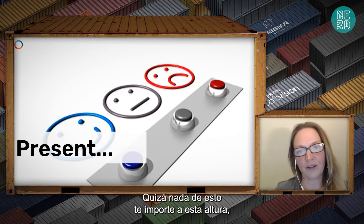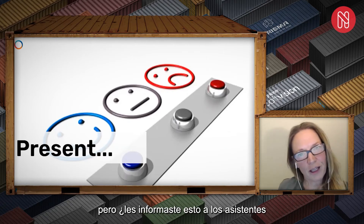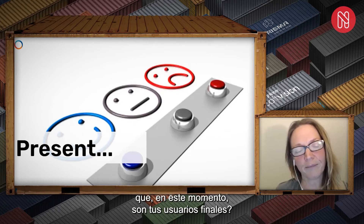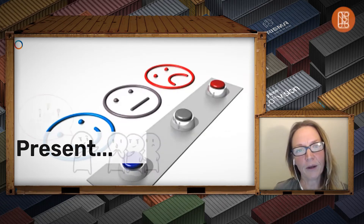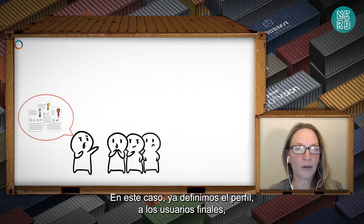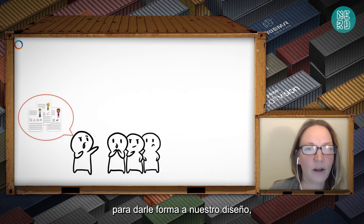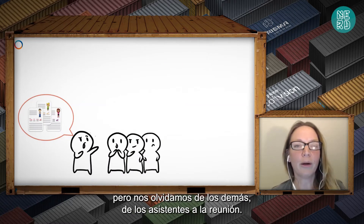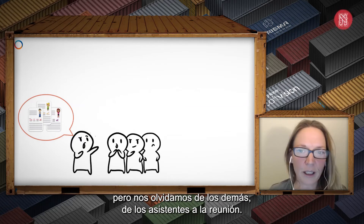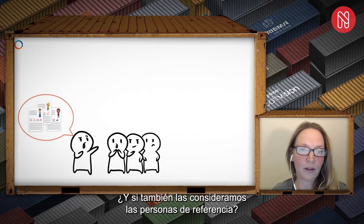All these things may not matter to your design at this stage. But did you inform your attendees about that? In this case, we've done all the work to define our personas and our end users and to inform our design, but we forgot about the other people — the audience of the meeting. What if you looked at them as your relevant personas as well?